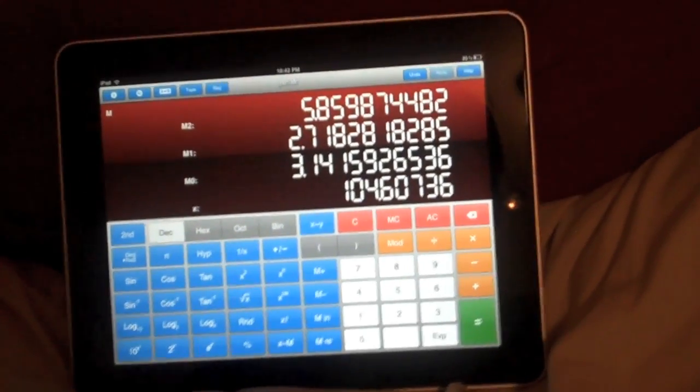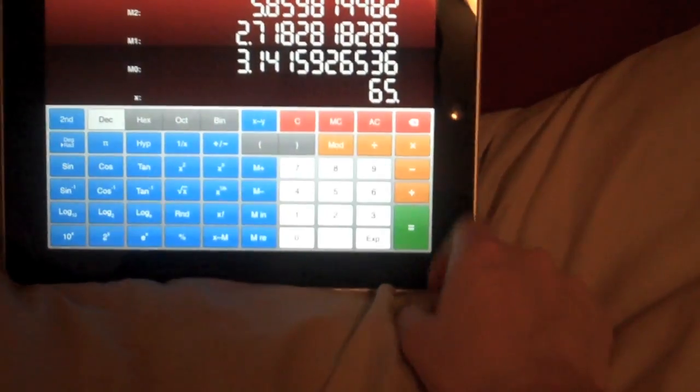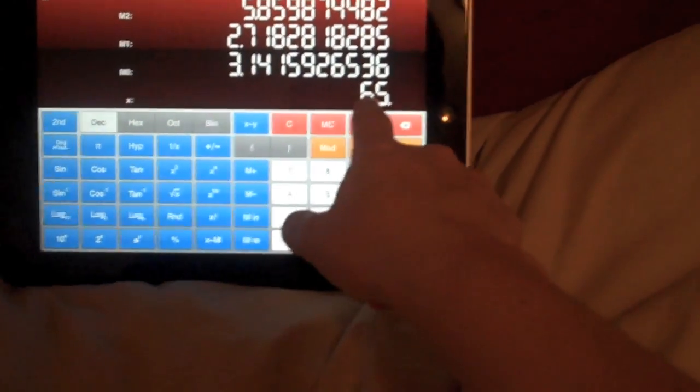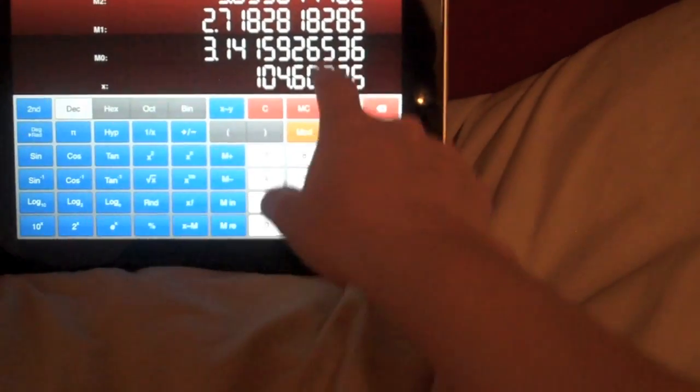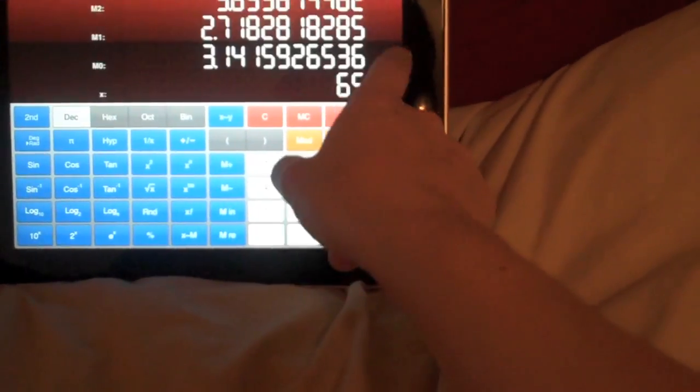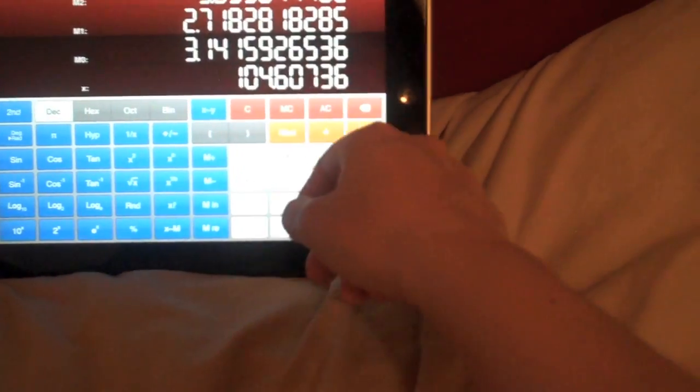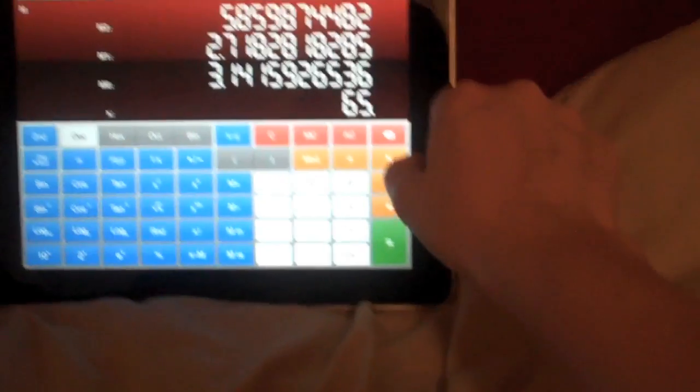To undo, I can swipe to the left. So there's the 65 I had done. There's that. Swiping to the right brings it back. I could also tap up here.